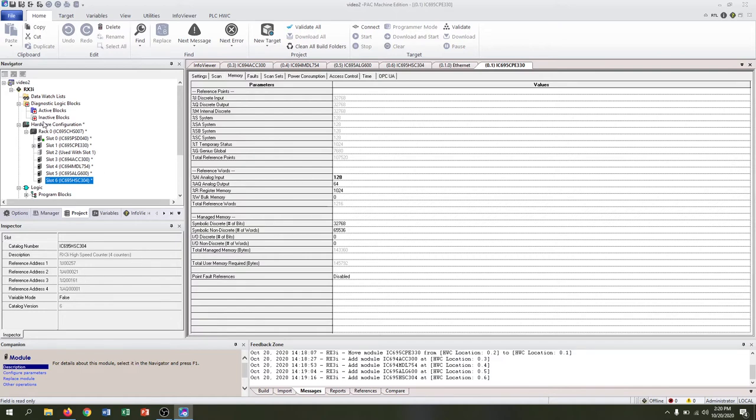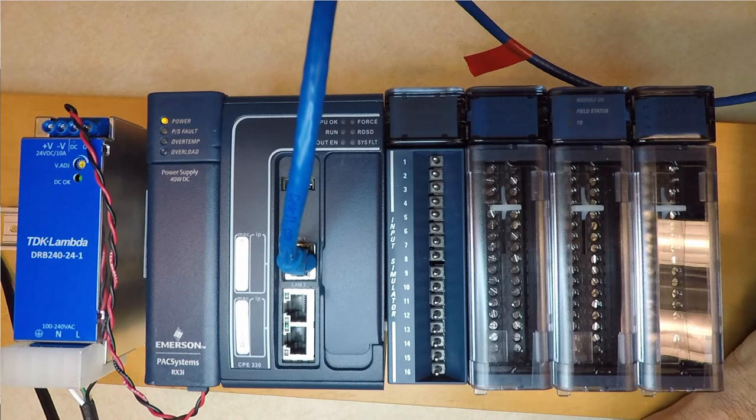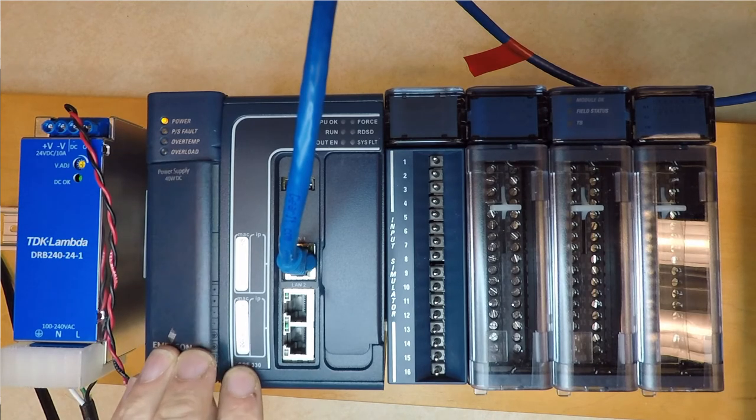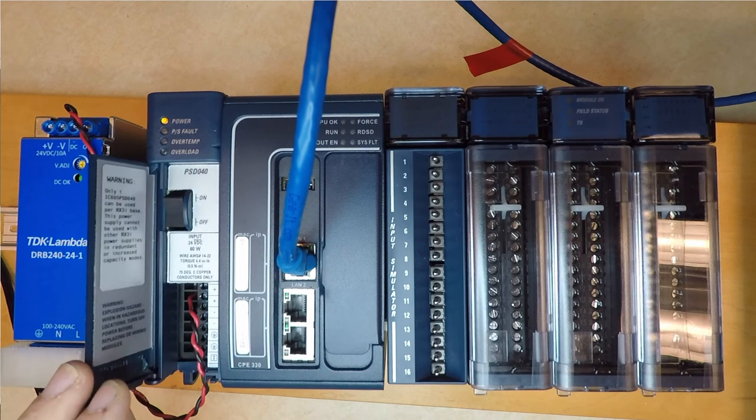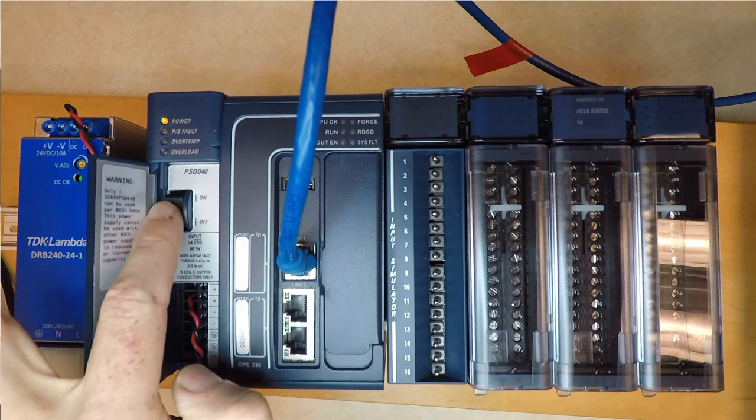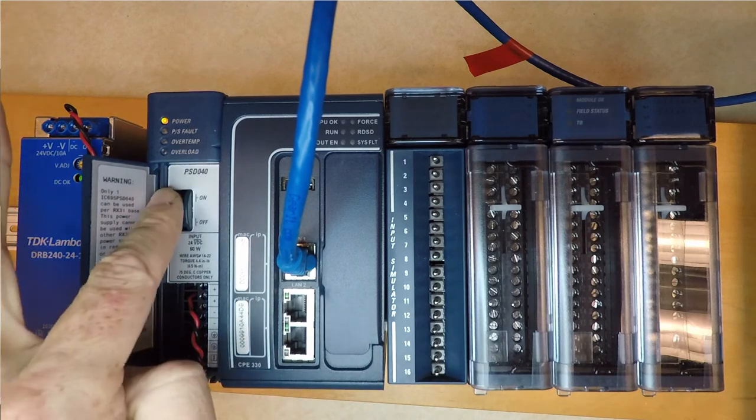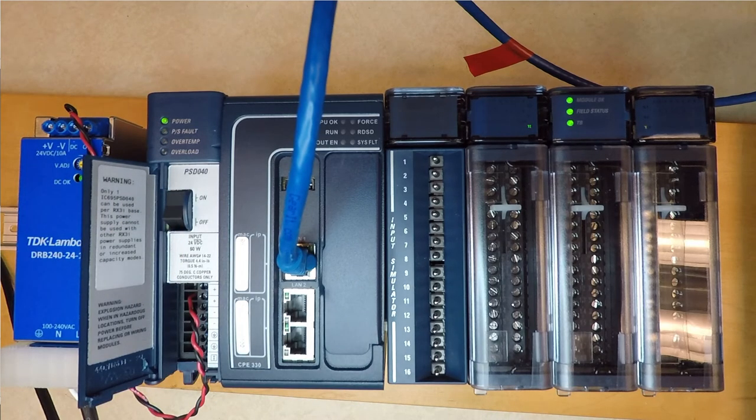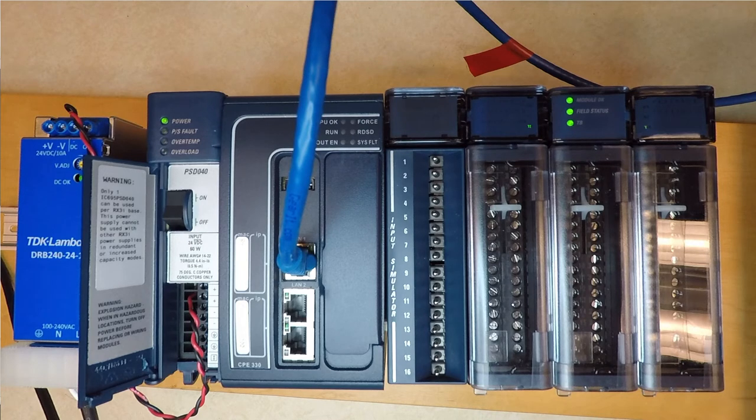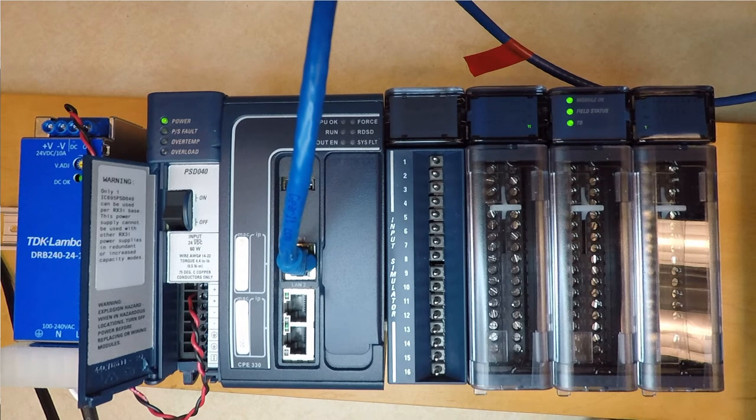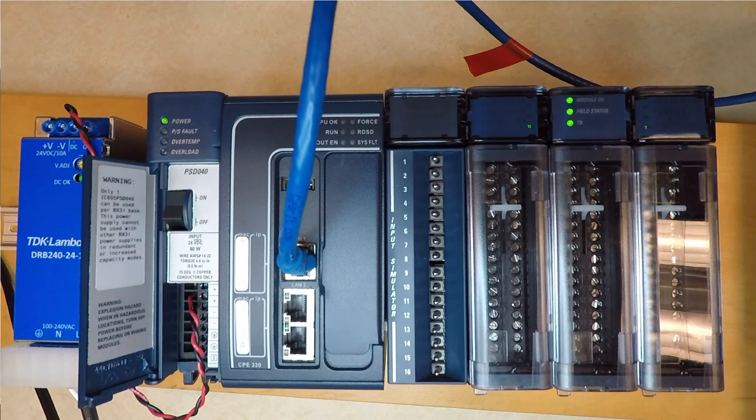That's our basic hardware configuration. Make sure that your Ethernet is connected. Also make sure that you power your controller on by hitting the on in the PSD 40. You're going to wait a minute for the power supply and the CPU to power up.